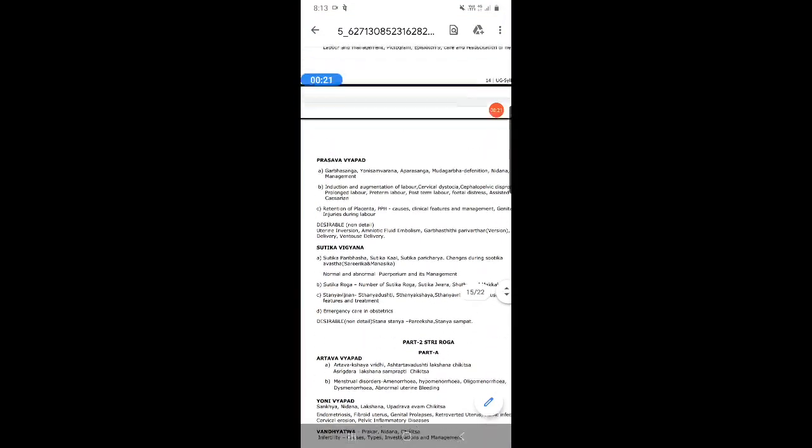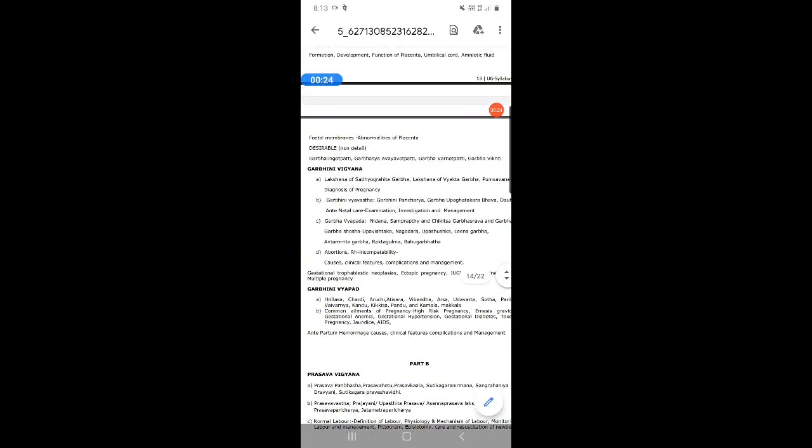Prasuti Tantra and Stri Roga consists of two papers. The subject is divided into Paper 1 and Paper 2. Paper 1 consists of Prasuti Tantra, that is Obstetrics, and it carries 100 marks. Paper 2 deals with Stri Roga or Gynecology, and it is also of 100 marks.